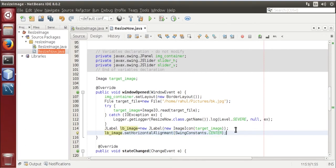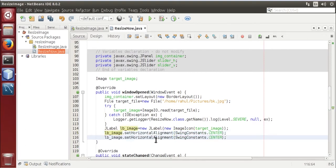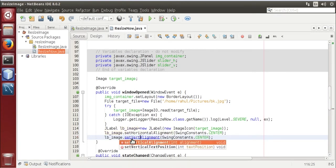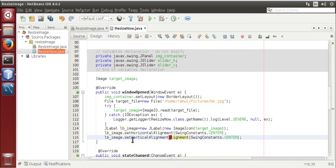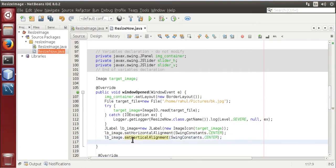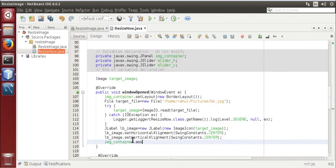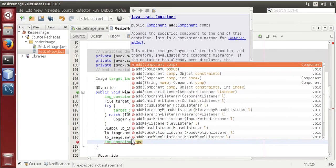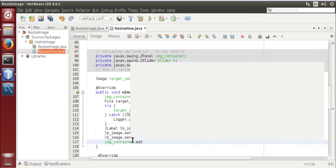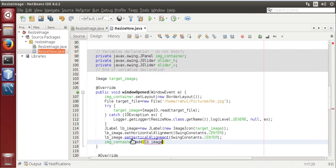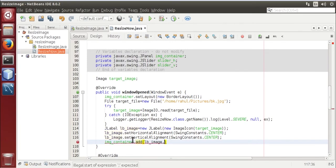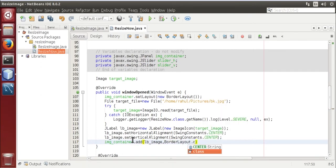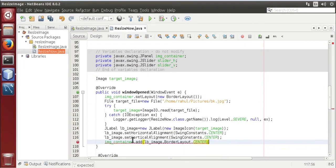Image container dot add our label image comma border layout dot center. It will keep it into center. Image container dot update UI.